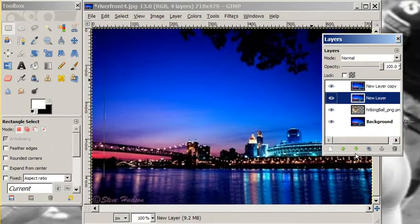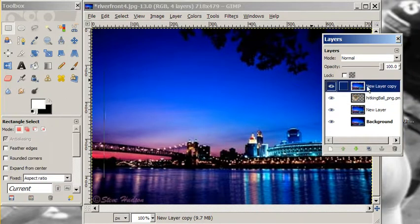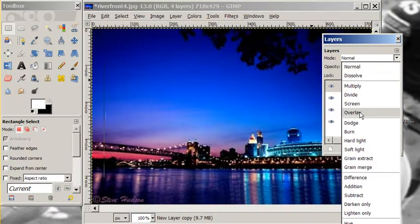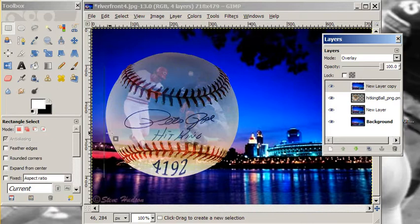Now what we're going to do is change the mode on this top layer to an overlay, so it looks like we have a blend going on right here where the ball is blending in with the image beneath it.